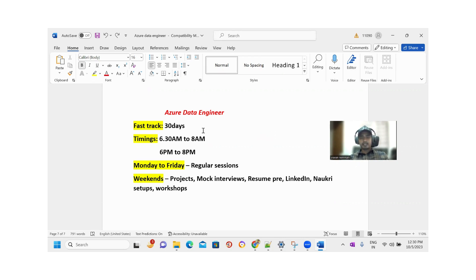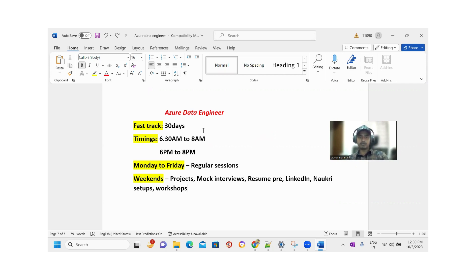Weekends we'll conduct projects, mock interviews, resume preparation, LinkedIn profile setups, workshops, and all.